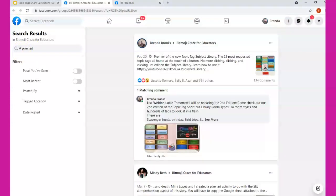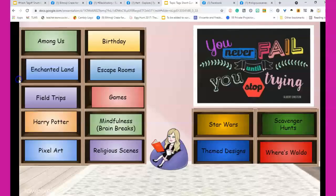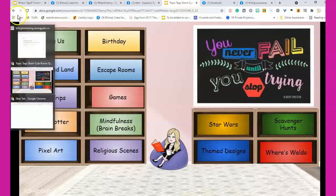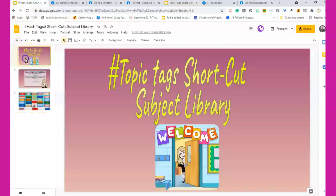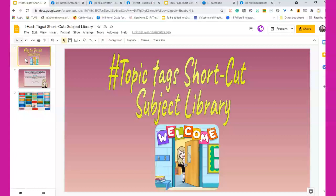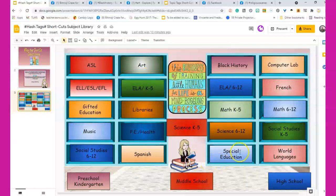I've already updated the subject room. The subject room is over here and I've renamed it to hashtag topic tags shortcut subject library. Very long. I should just do hashtag subject library. That'll make it much easier for everyone. So the subject library is the largest one and that has already been completed.